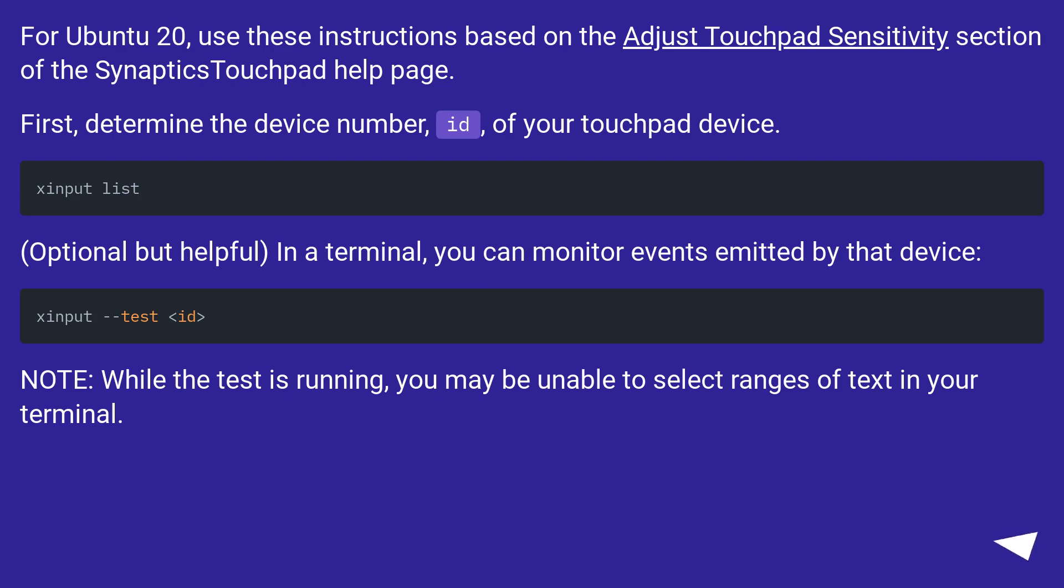Optional but helpful, in a terminal, you can monitor events emitted by that device using xinput --test. Note: while the test is running, you may be unable to select ranges of text in your terminal.